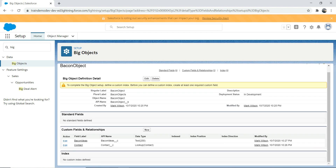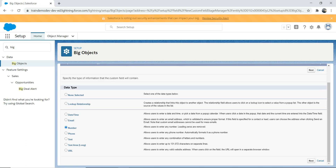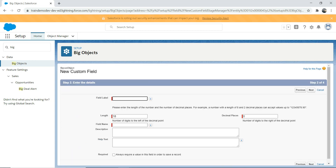Now you might see an index warning here — to complete the big object setup, you need to create an index. You might wonder why you can't see an index option yet. Remember: if you wanted to use a field as an index, you need to make that field a required field. In our case, none of the fields are required. So we're going to add one more field — a number field — and call it 'Key'. Salesforce won't force you to have a unique key like it does for standard objects where Salesforce ID is the primary key. In this case, you can choose whichever field you want. We'll make this field required.